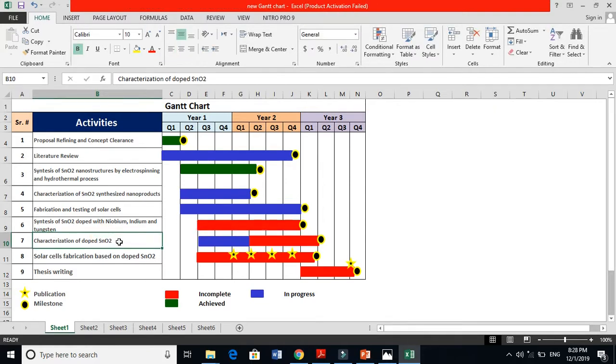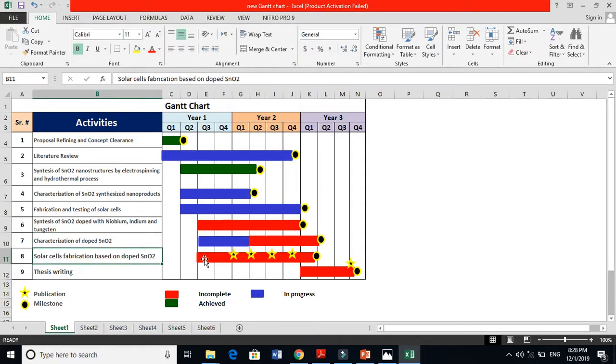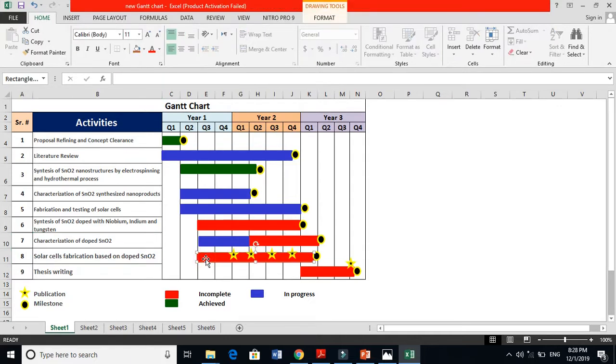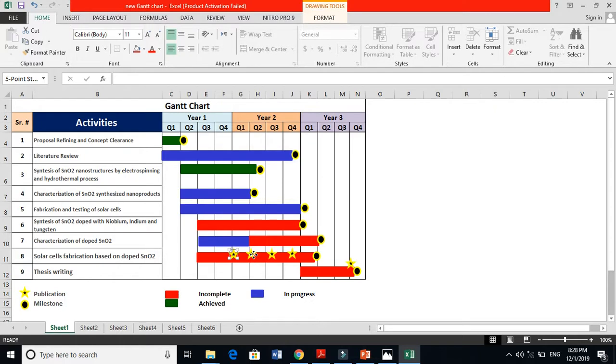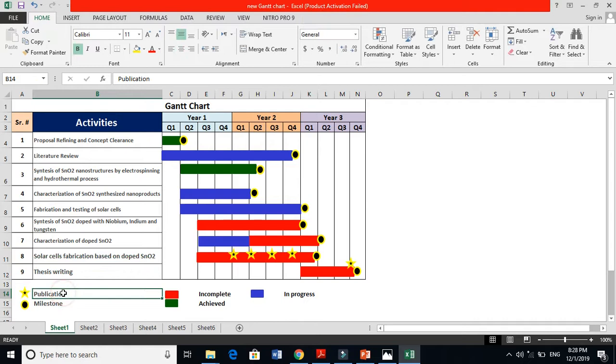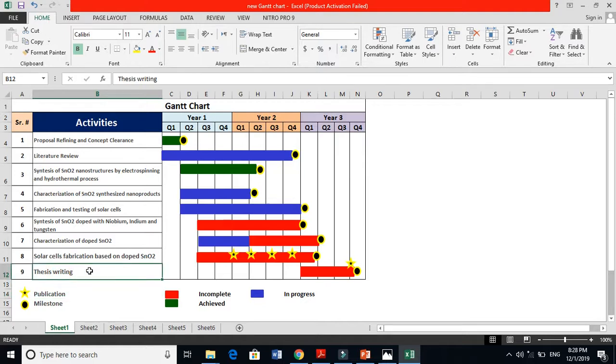Similarly I have to characterize those materials here and I have to make solar cells from those materials. So these are here, and here I am expecting that at this stage I will have publication. For publication here, you can see these are publications. Here I will have publications.